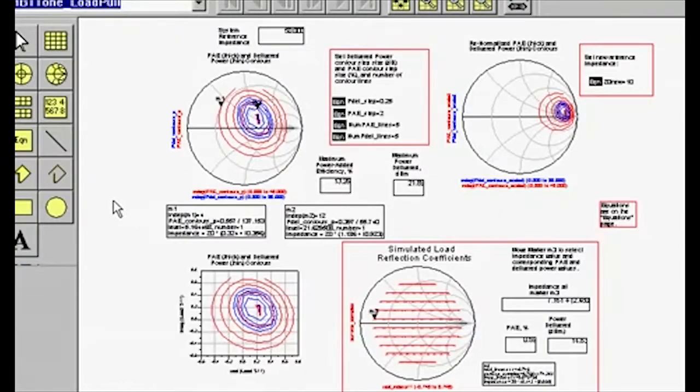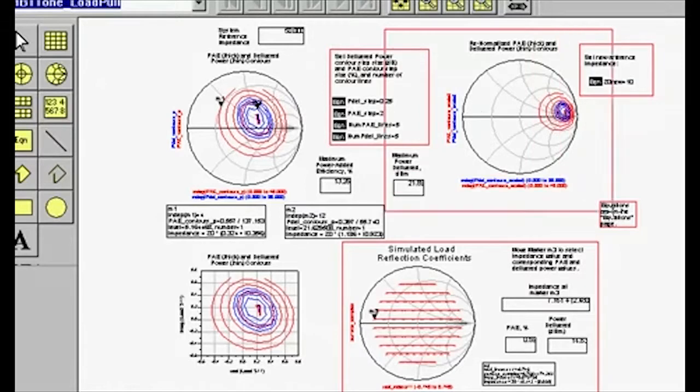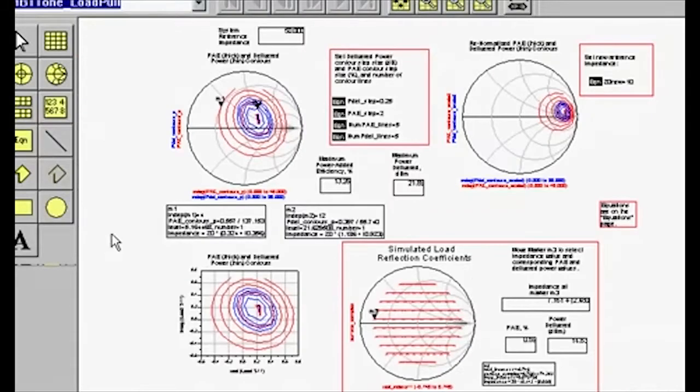The upper right plot shows the results on a renormalized Smith chart. The lower right Smith chart shows the actually simulated reflection coefficients.